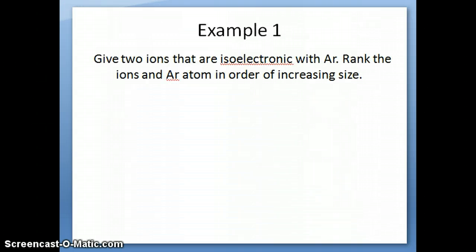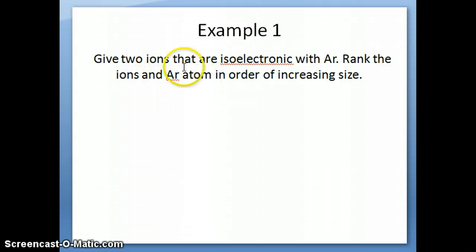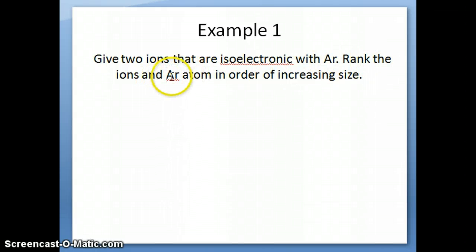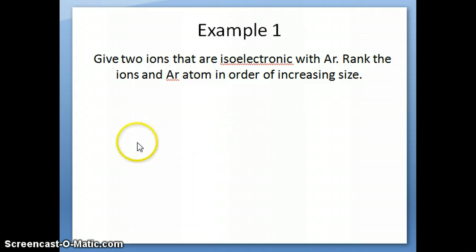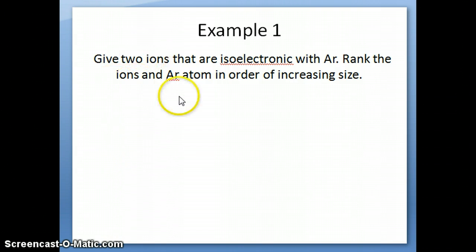I want to close by discussing this example. It's not a very difficult question and will be on the questionnaire for this video. The question asks: give two ions that are isoelectronic with argon, and then rank those ions and the argon atom in order of increasing size. You may want to pause the video and look back at the isoelectronic series from the previous slide to understand how we arrive at those series, and you should be able to answer this question.